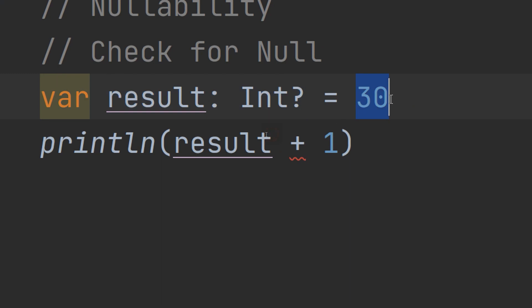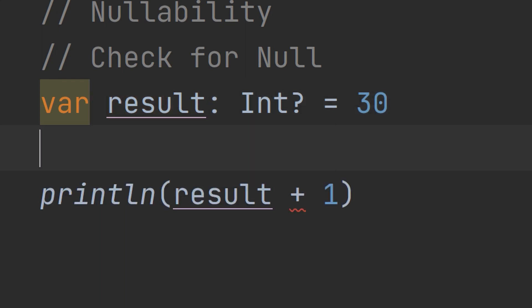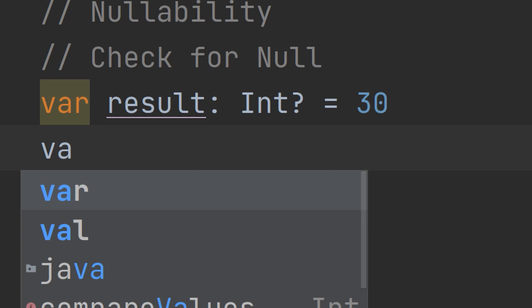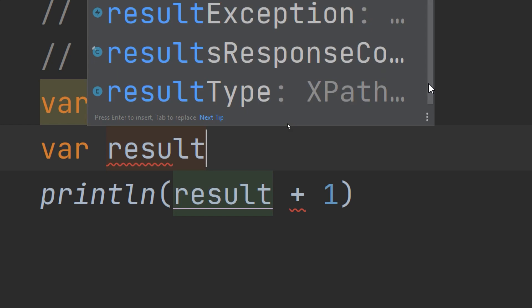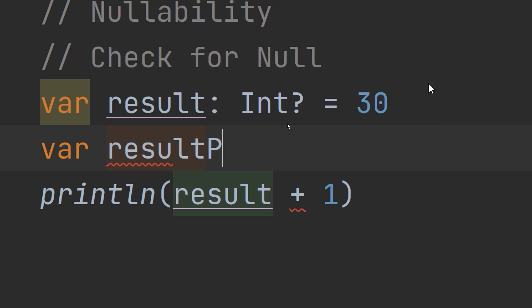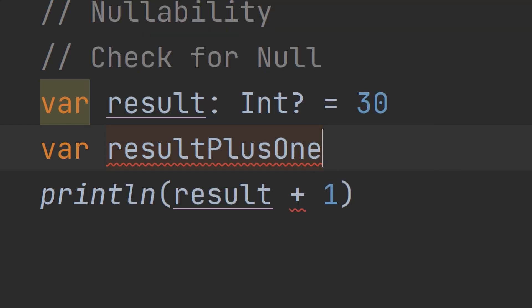How to do so? If we make a val variable, if I need to add one to it, I make a variable resultPlusOne of type Int.